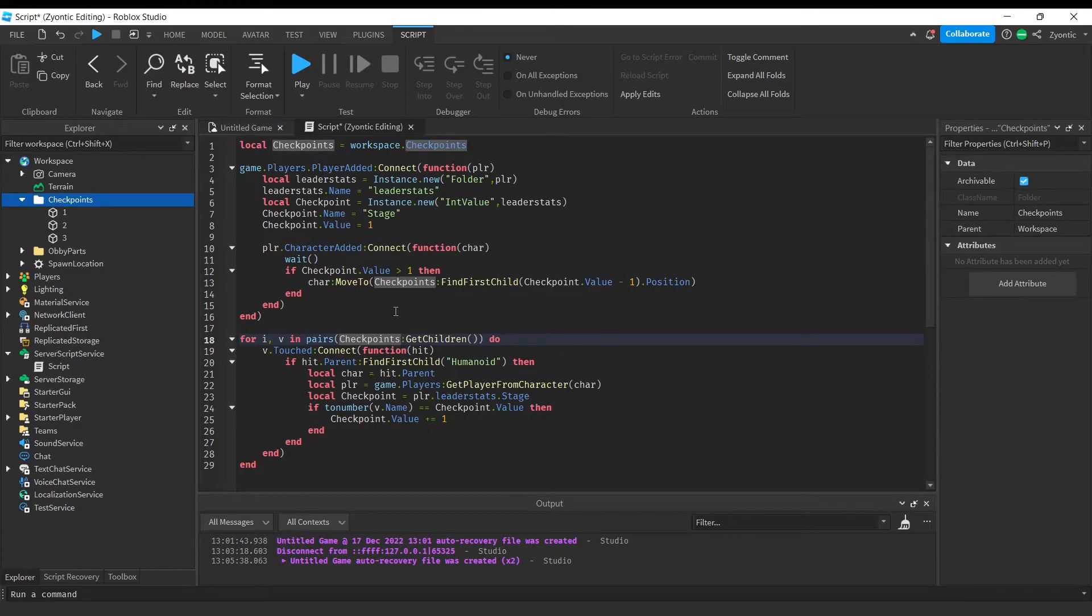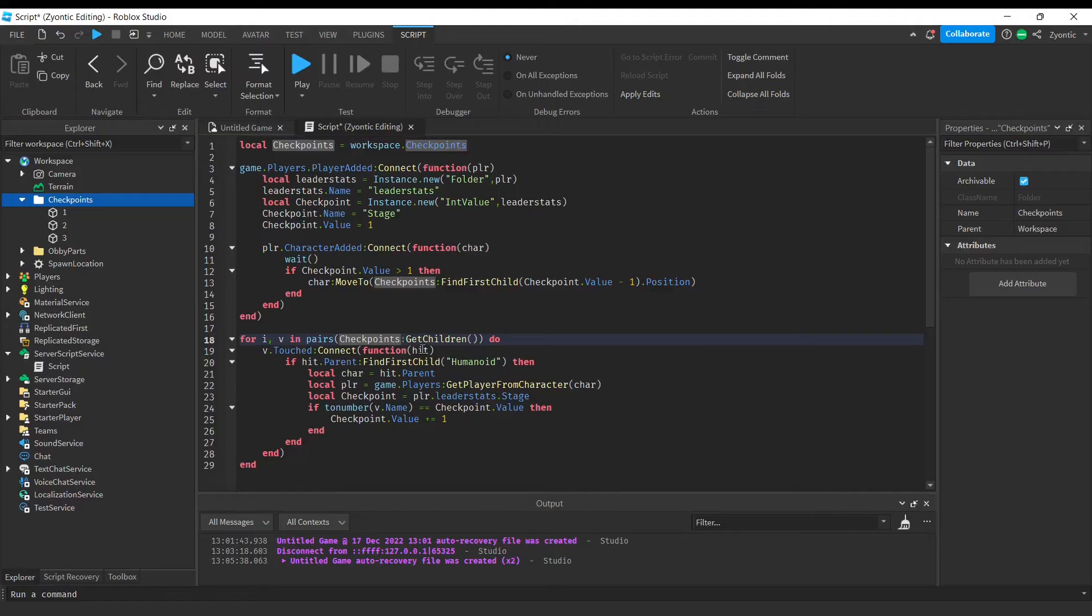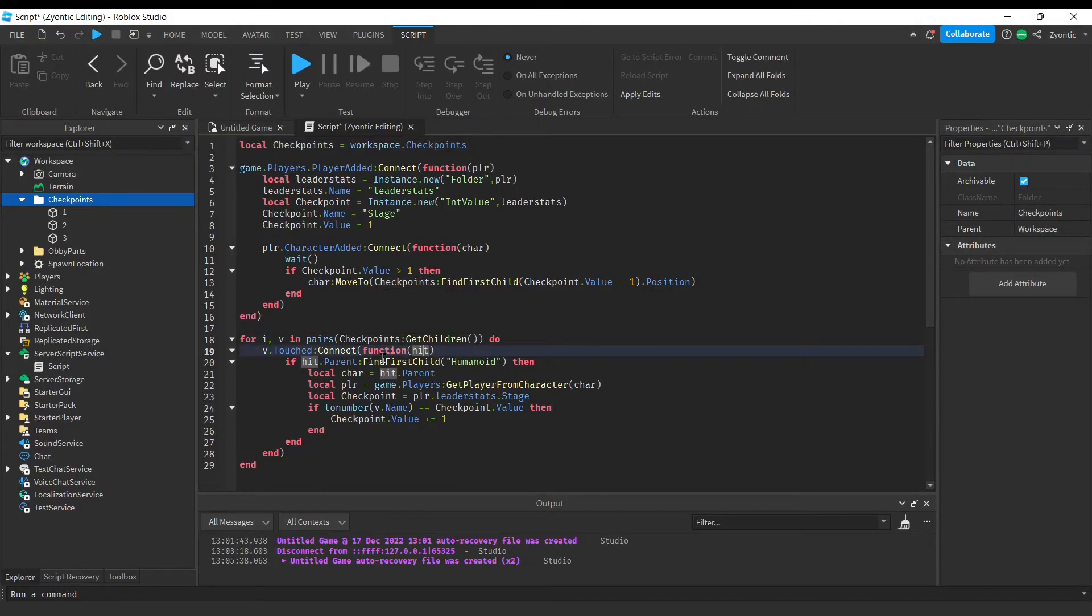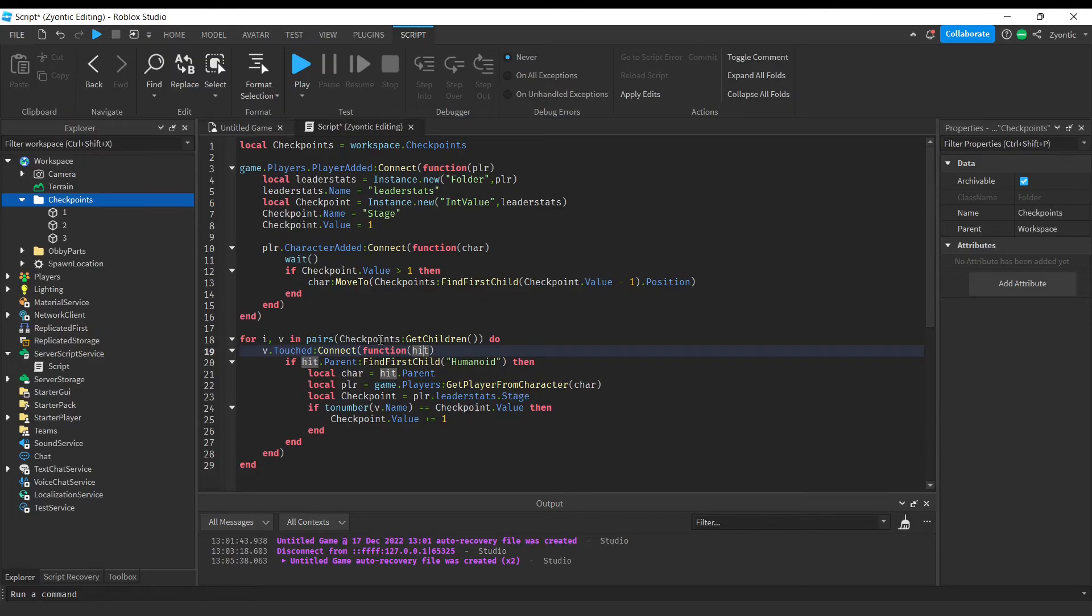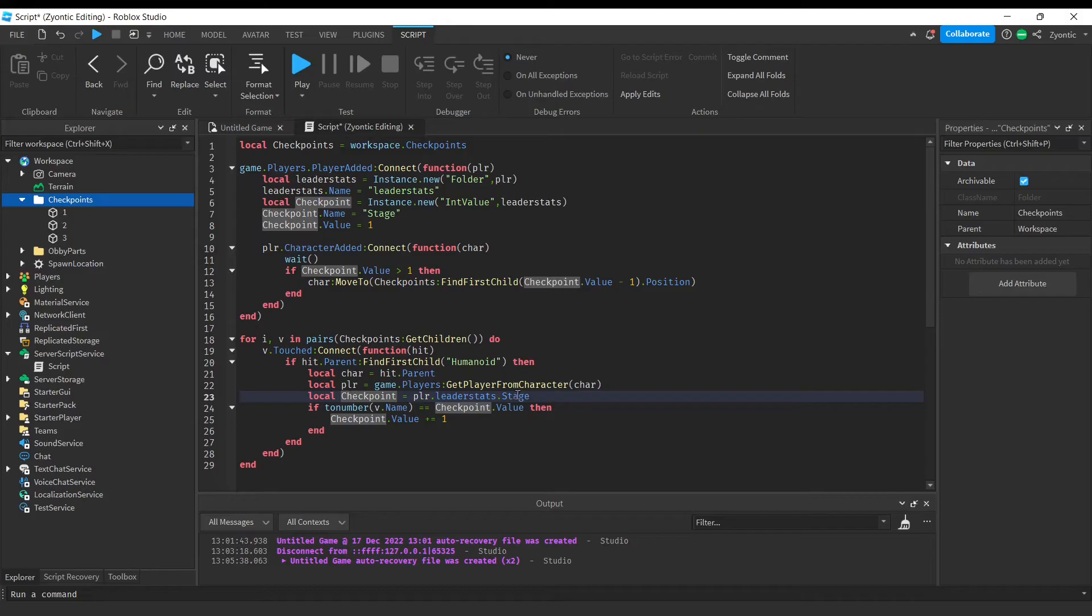All right guys, so what we're doing right here is we're going to loop through all the parts inside of this folder, and we're going to create an event for each part and connect it to this function. We're taking the hit and we're finding out if it was a player who touched the checkpoint. We're going to get the character, the player, and his checkpoint, whatever stage he's on.